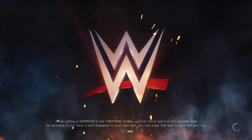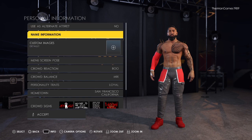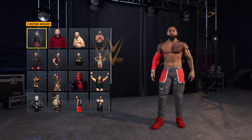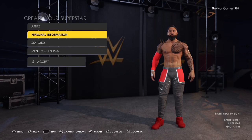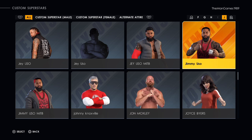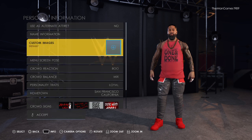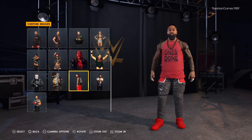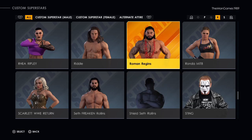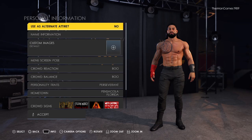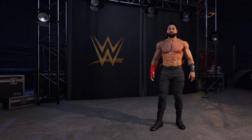Go to Creations, Edit Custom Superstar, and select the Jey Uso we want. Go to Personal Information, then Custom Image, and select that image. Save that. Do the same with Jimmy Uso. Then find Roman Reigns, go to Custom Image again, and put the correct image there. Save that as well.